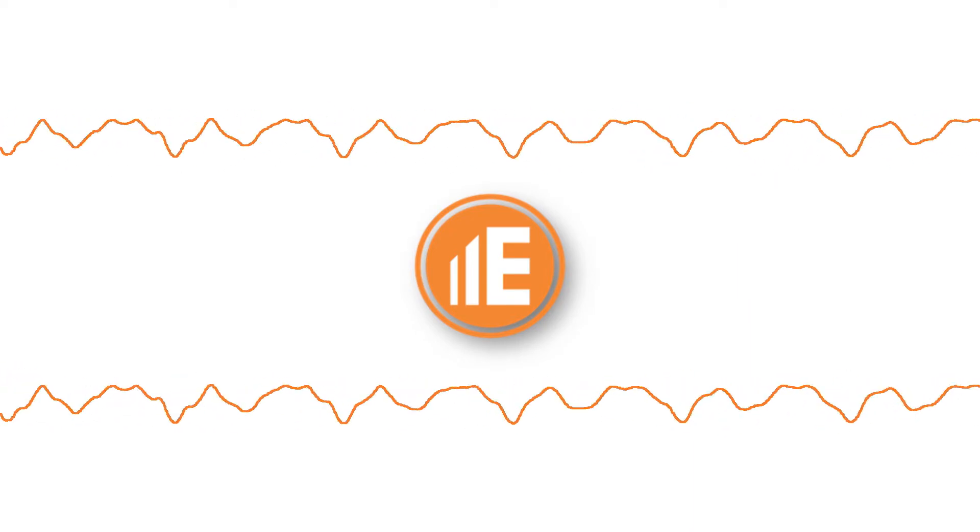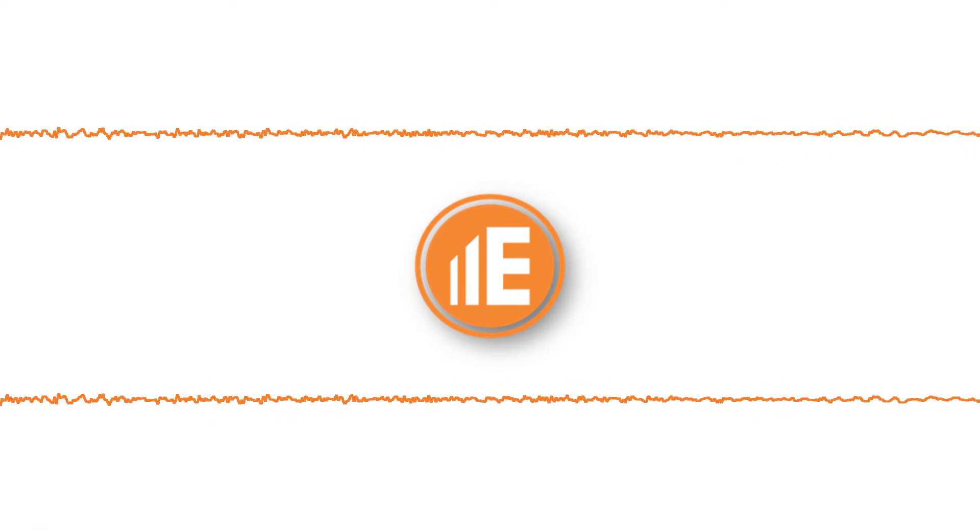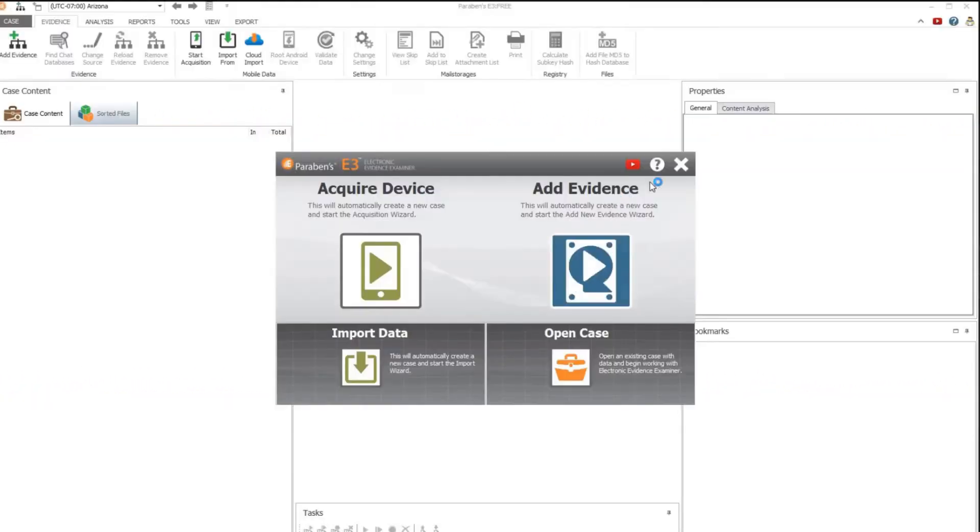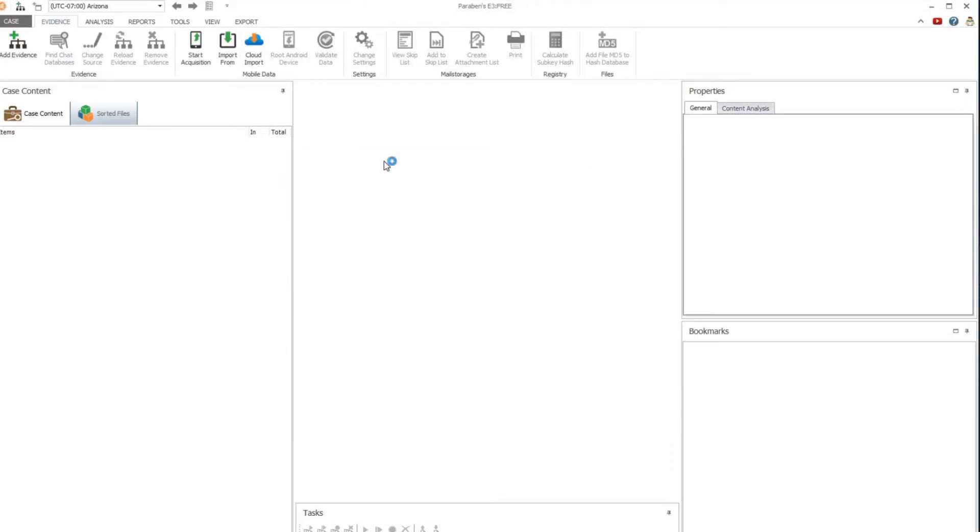In this video we will explore how to register your trial license of the E3 platform. To begin, close any wizards that automatically pop up. This will allow you to go to the case menu.